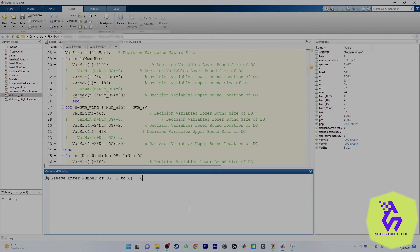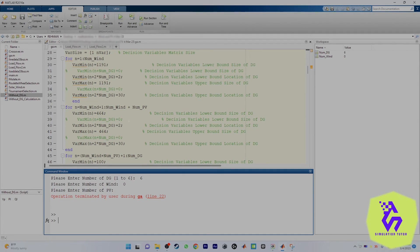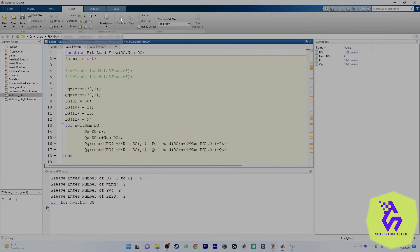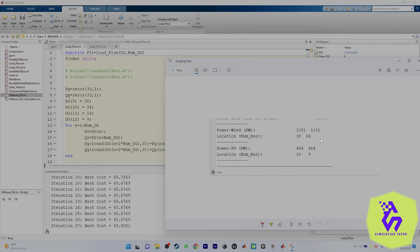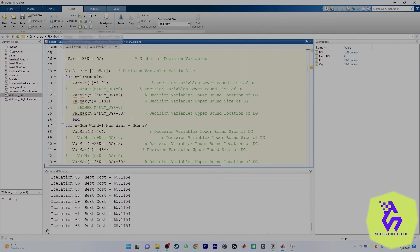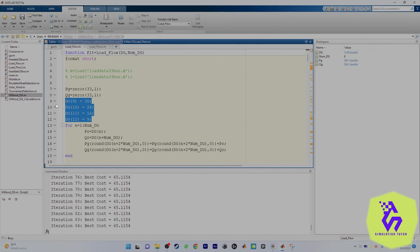Now run the program again with six DGs: two winds, two PVs, two battery energy storage systems. At the end, verify that the locations match exactly. For one PV and one wind with one battery storage system, directly replace the numbers. For two winds and two PVs, or three winds and three PVs, add the four extra lines as explained.